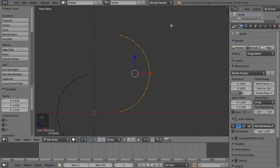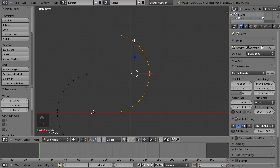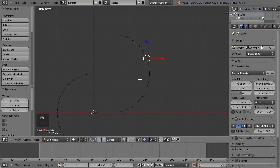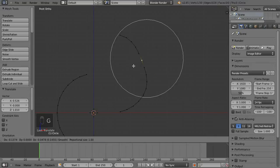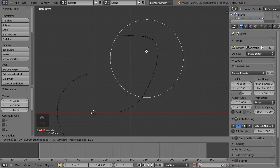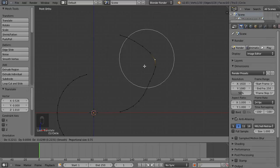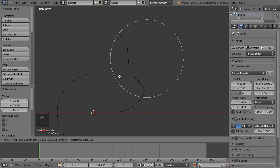Still in edit mode, I'm going to hit O on my keyboard — that's the letter O, not zero — to go to proportional editing. Every time you try to move something with G you get a white circle around where you started moving, and you can change the size of that using your scroll wheel. This allows you to make nice smooth changes to the shape.